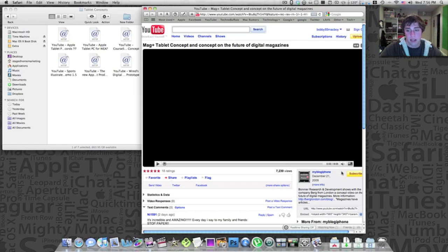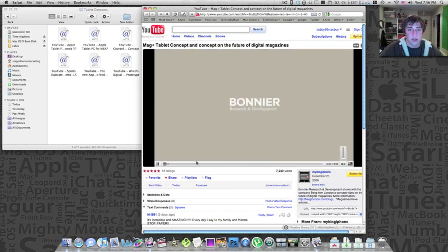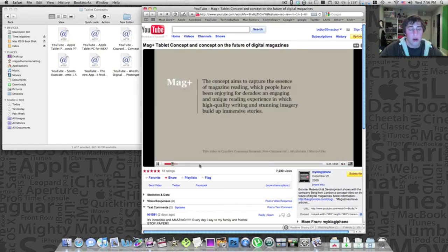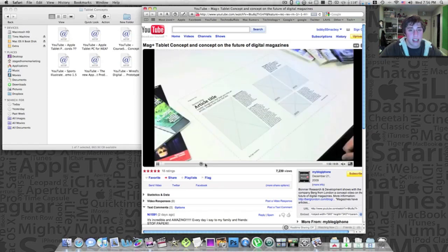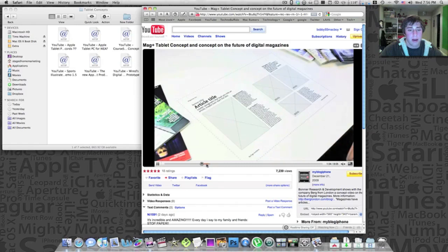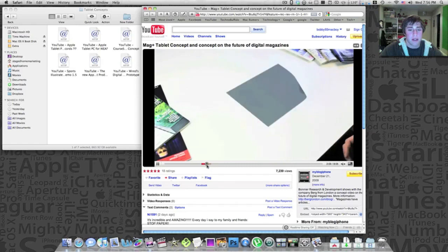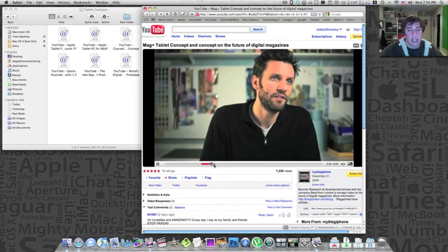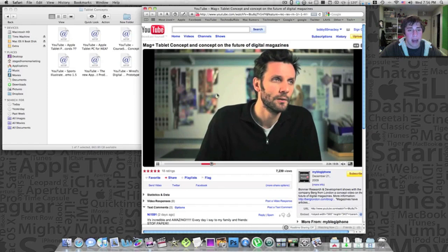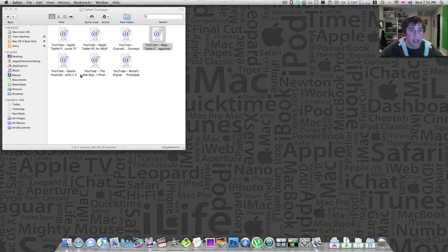This one is actually a pretty long one. This one is talking about the magazine interface with tablets. It actually does give you some cool ideas of what magazines are going to look like on a product like this.